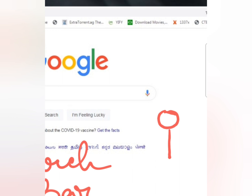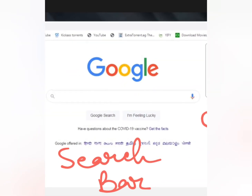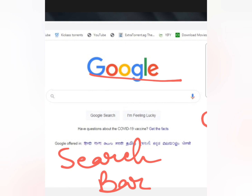We can also choose the search engine we want to use by clicking on the down arrow button, which drops down a list of available search engines. The default search engine here is Google. We can also use other search engines like Bing or Yahoo — there are many more, but Google, Bing, and Yahoo are the most common ones. This can be changed according to our needs.